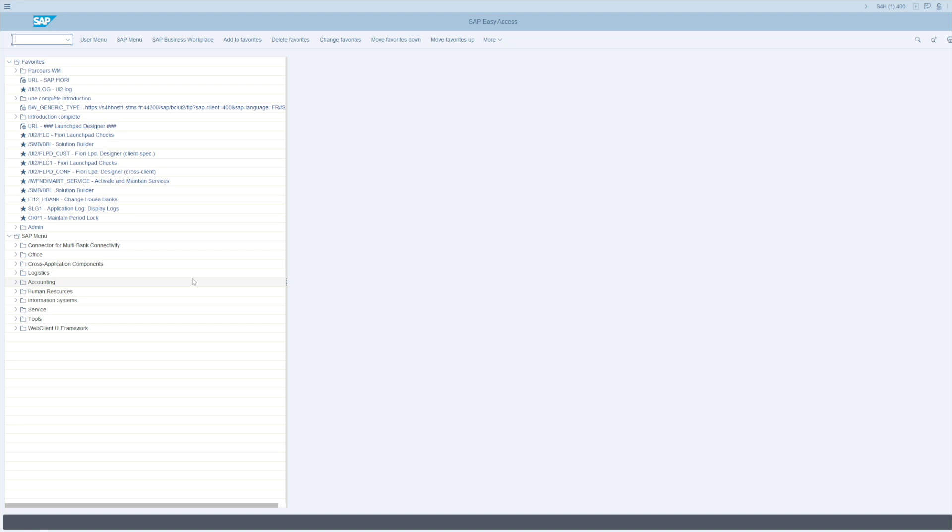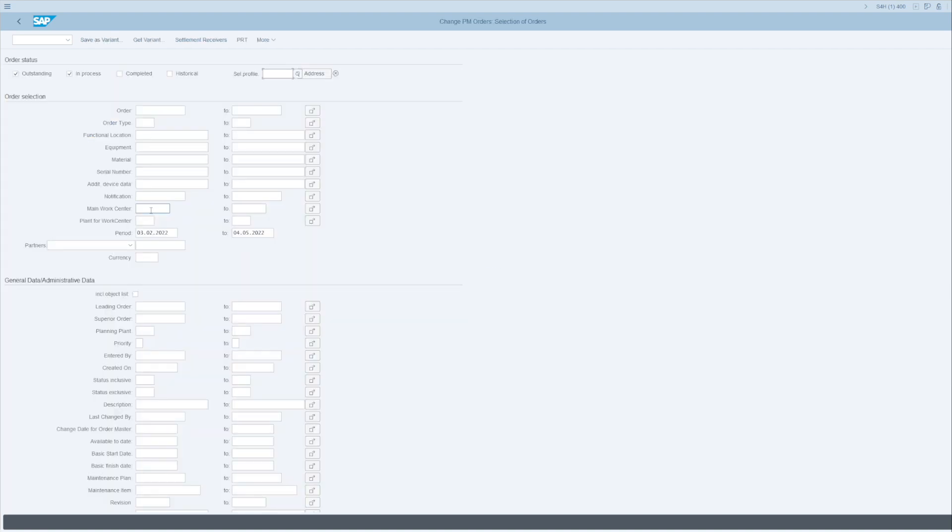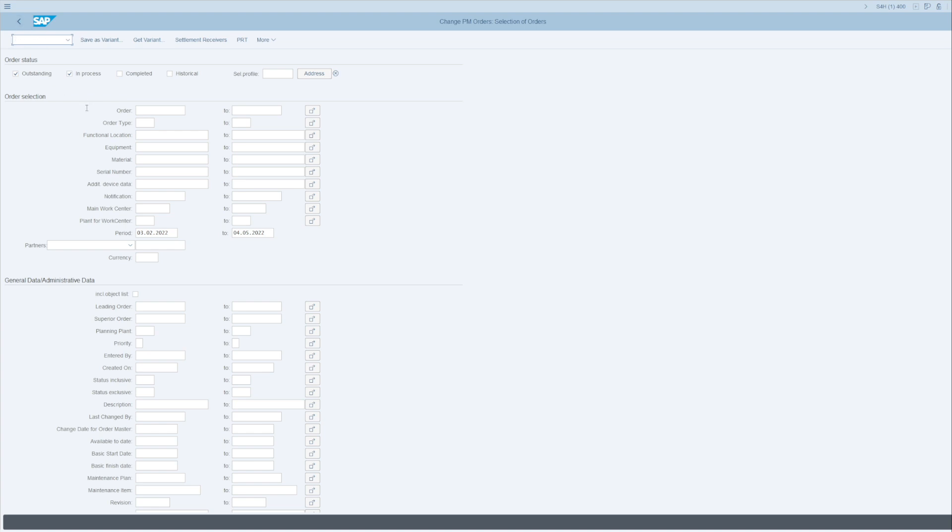We were in a program that we created ourselves. It's easy to debug this kind of program, but it is also possible to debug programs created by SAP. To do this, you must open a program. Let us assume IW38 and press Enter. This transaction allows you to display the list of maintenance orders. If I run it, SAP displays the list of maintenance orders to me, but I would like to see what is going on behind this. I put myself here at the top in the transaction bar and type /h. I press Enter.